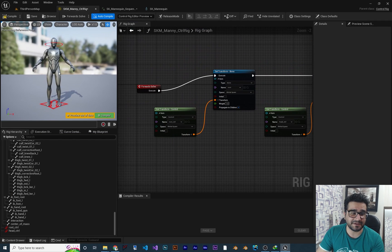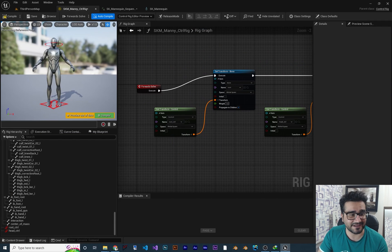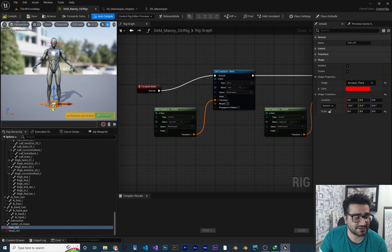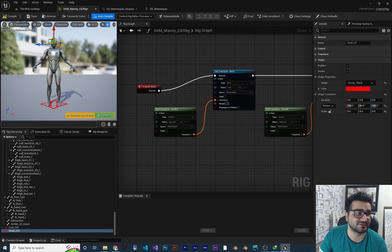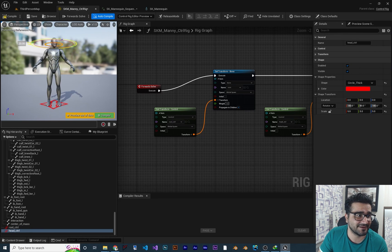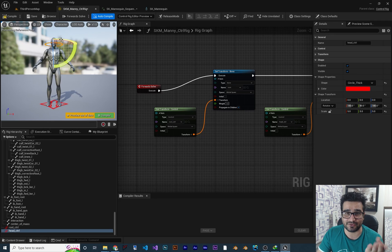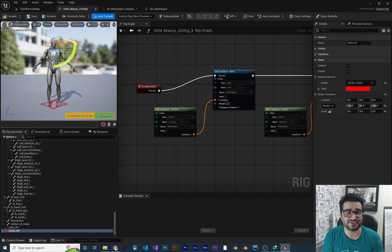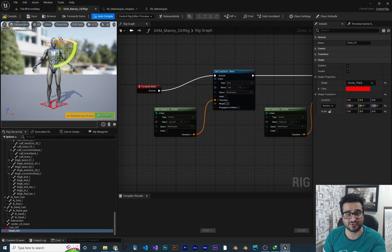You remember in the last video, we created this — some controls for the root and a control for the head so we can rotate the head. We did it in the last video. Please, if you don't know what a control rig is, just watch my introduction on control rig and how to create this kind of stuff.